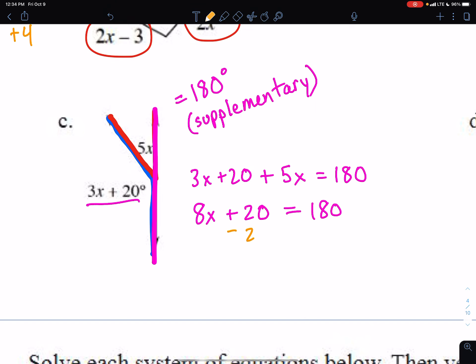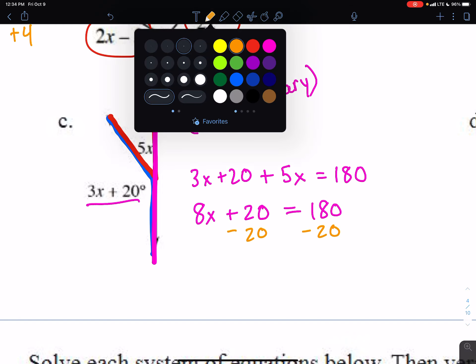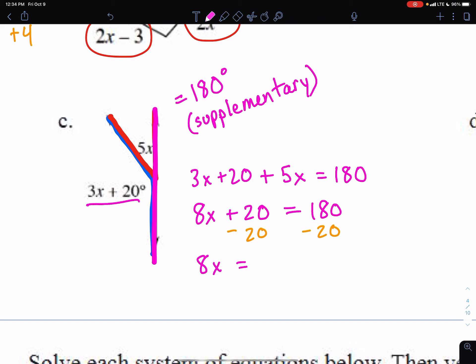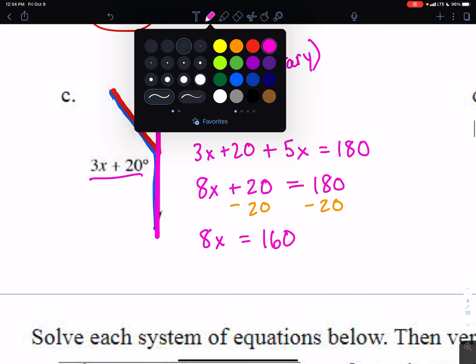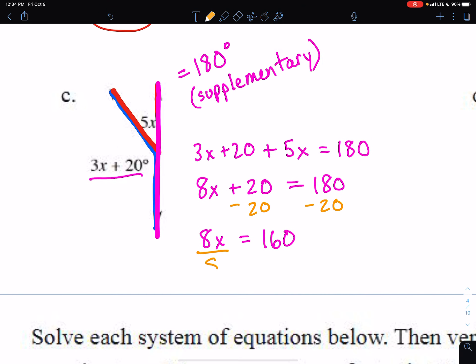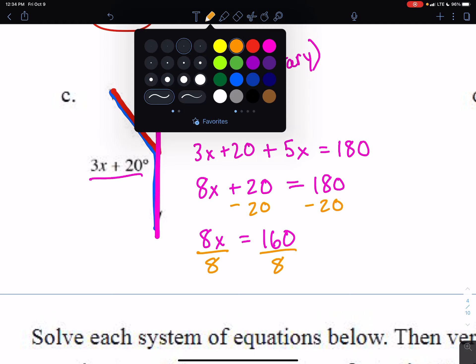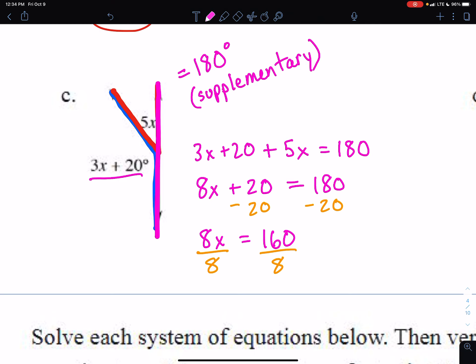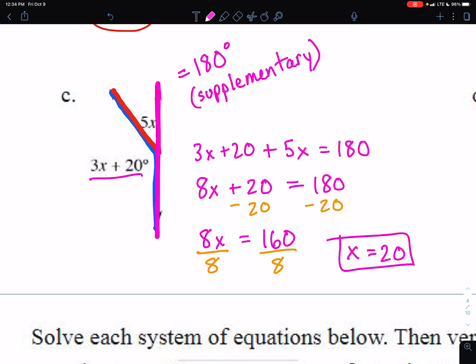Combining like terms: 3x and 5x give 8x, plus 20 equals 180. Subtracting 20 from both sides gives 8x equals 160. Dividing both sides by 8 gives x equals 20. I verified that with a calculator — 160 divided by 8 is indeed 20. So that's part C.